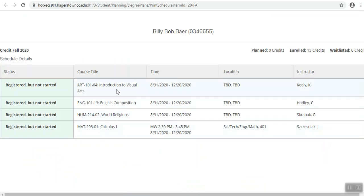Confirm your classes in the middle of the screen. Before printing your schedule, confirm that you see registered or registered but not started beside the classes that you want to take.